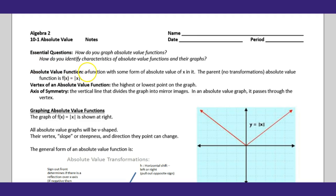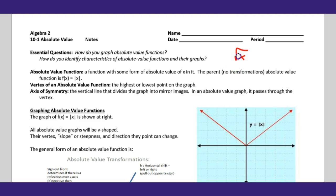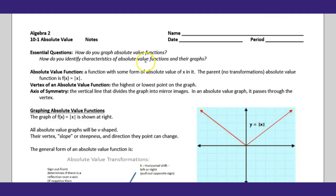What is the absolute value function? It's a function with some form of absolute value of x in it. The parent function has no transformations — remember we talked about that when looking at radicals, where the square root of x was a parent function. Same thing here: just absolute value of x. The vertex of the absolute value function is the highest or lowest point of the graph.